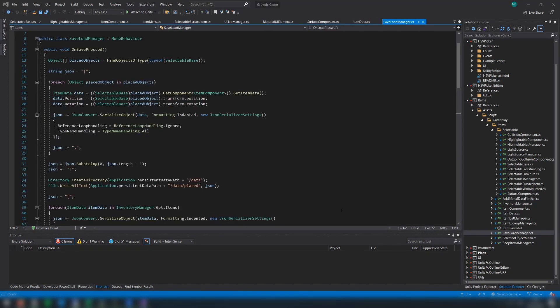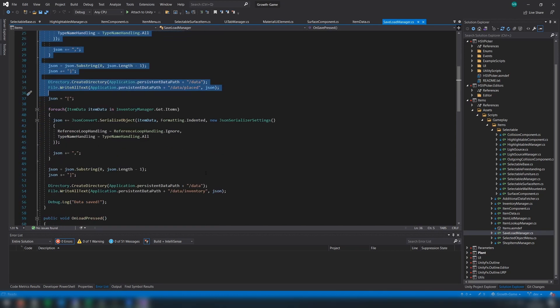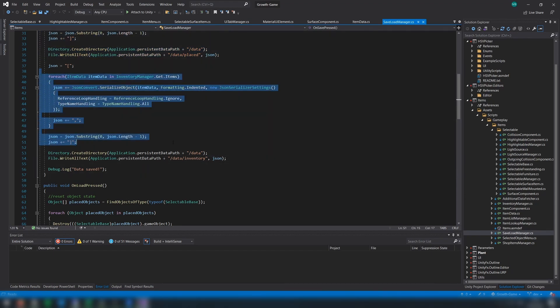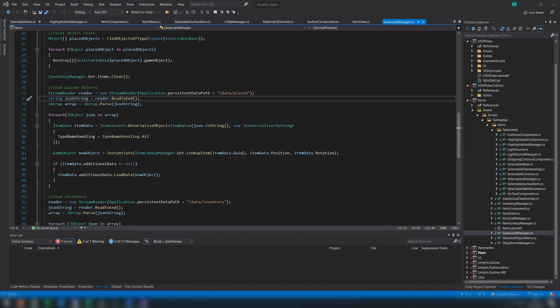Then, when you save a scene, you simply iterate through all the items placed in the world, getting their data, and then writing that to JSON. At this point, we also write all of the inventory data to JSON. When it comes to loading, we just have to do this process in reverse.